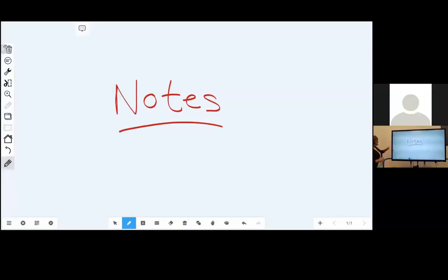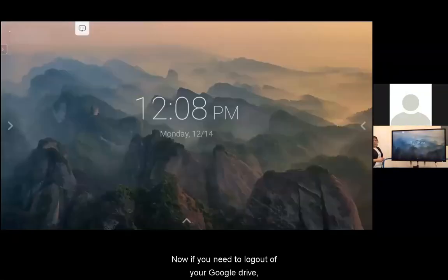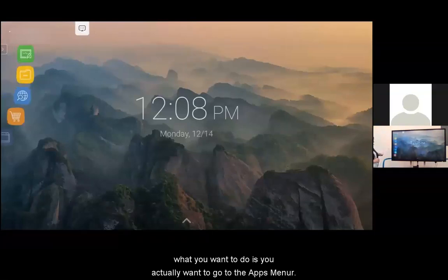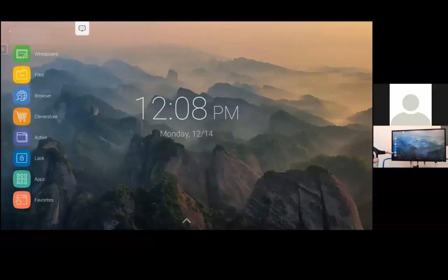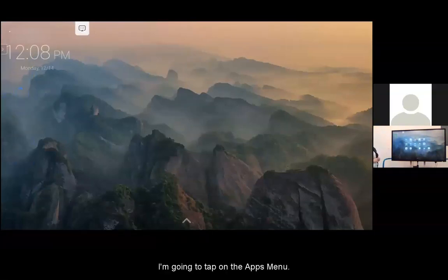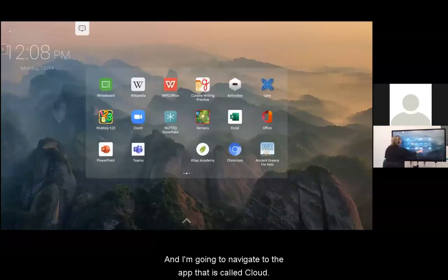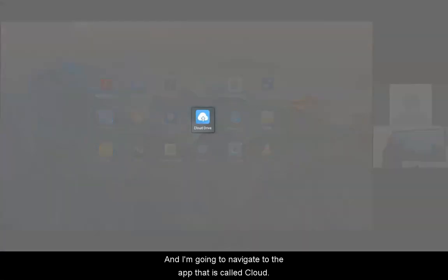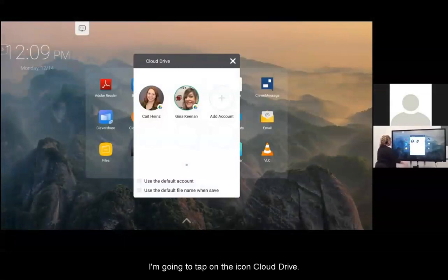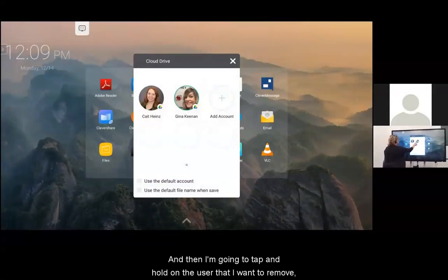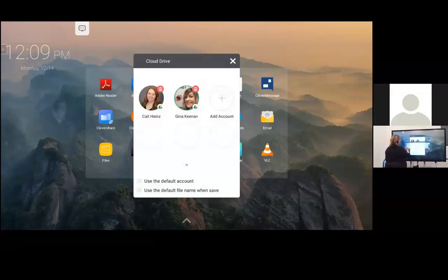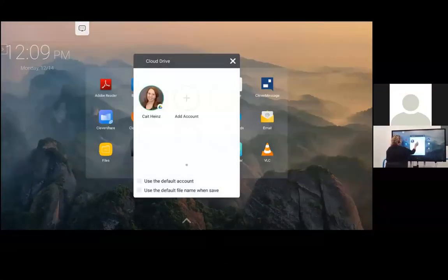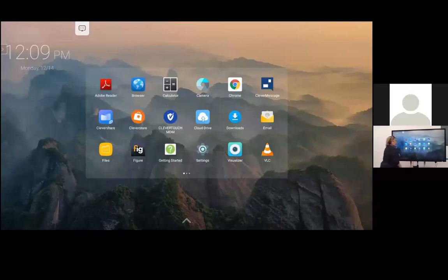Now if you need to log out of your Google Drive, what you want to do is actually go to the apps menu. I'm going to tap on the apps menu and navigate to the app that is called Cloud Drive. I'm going to tap on the Cloud Drive icon, then tap and hold on the user that I want to remove and tap the trash can, say OK, and that user has been cleared out of the cloud drives.